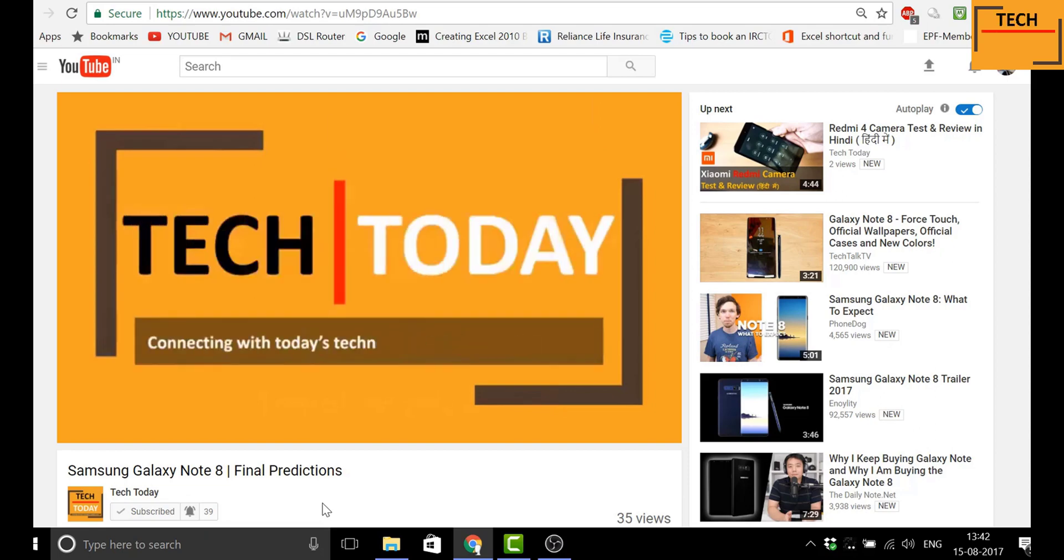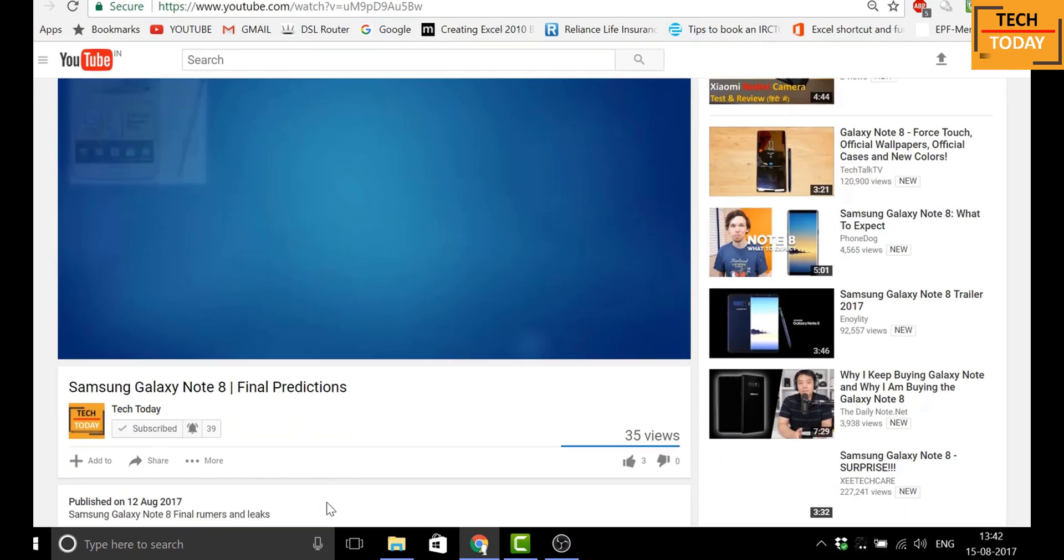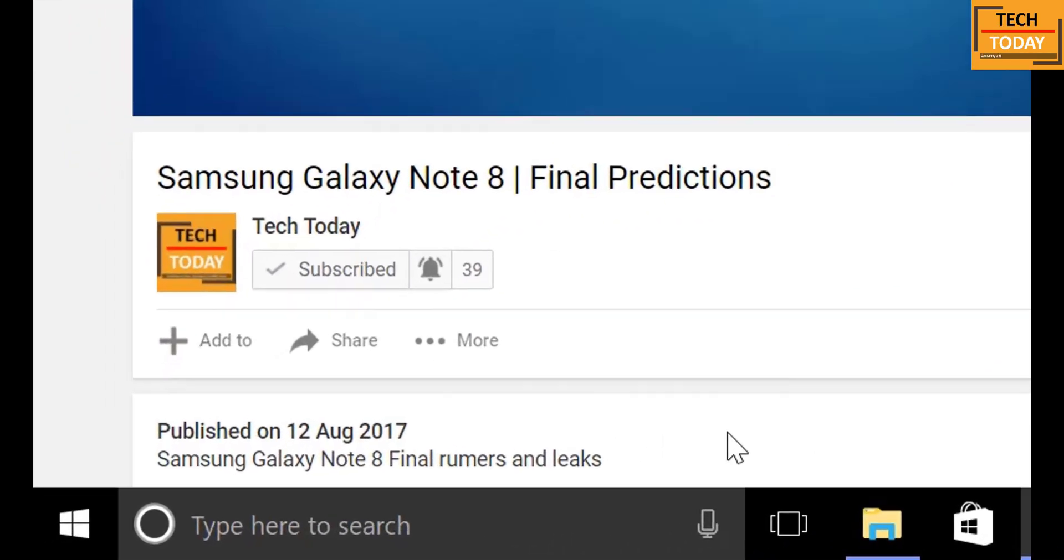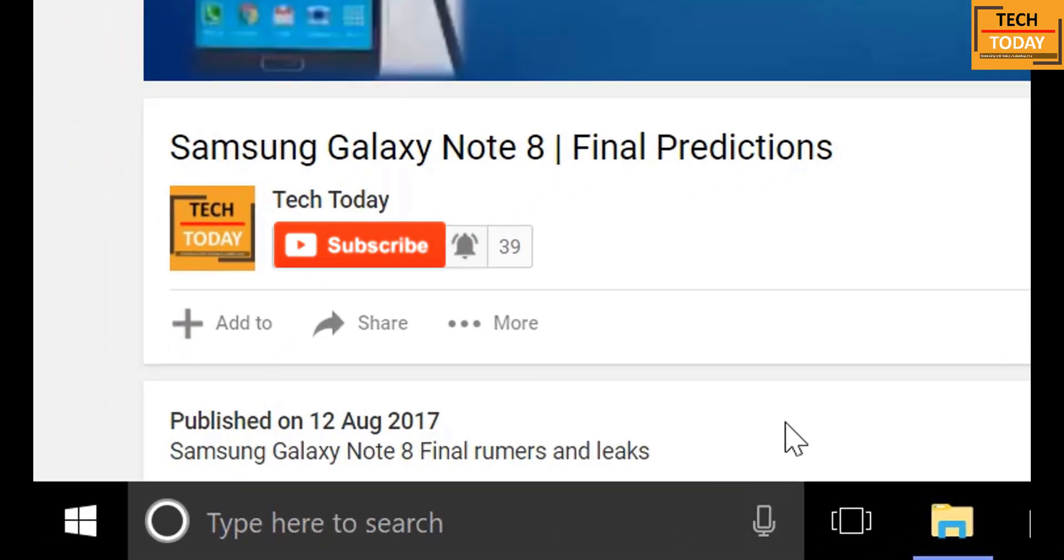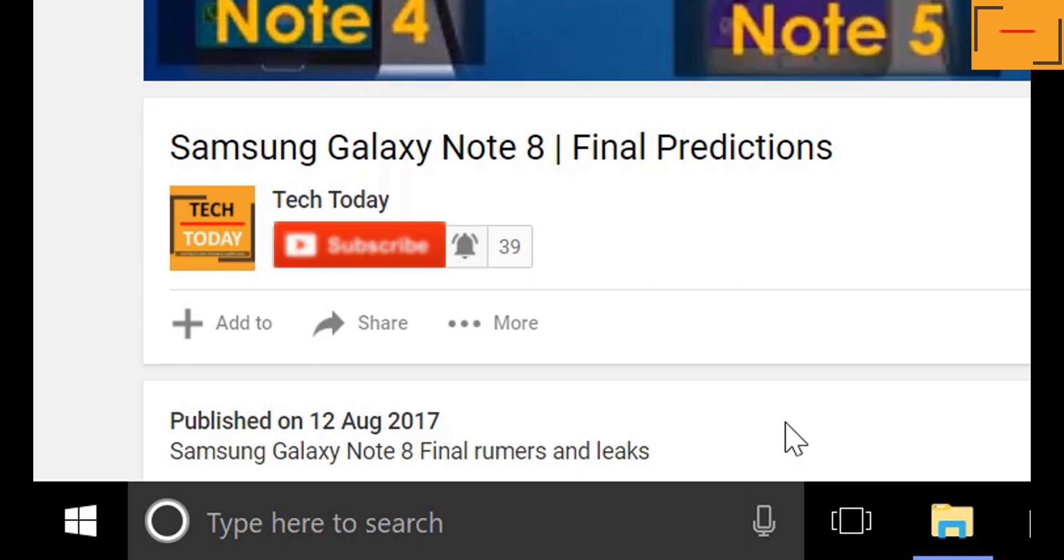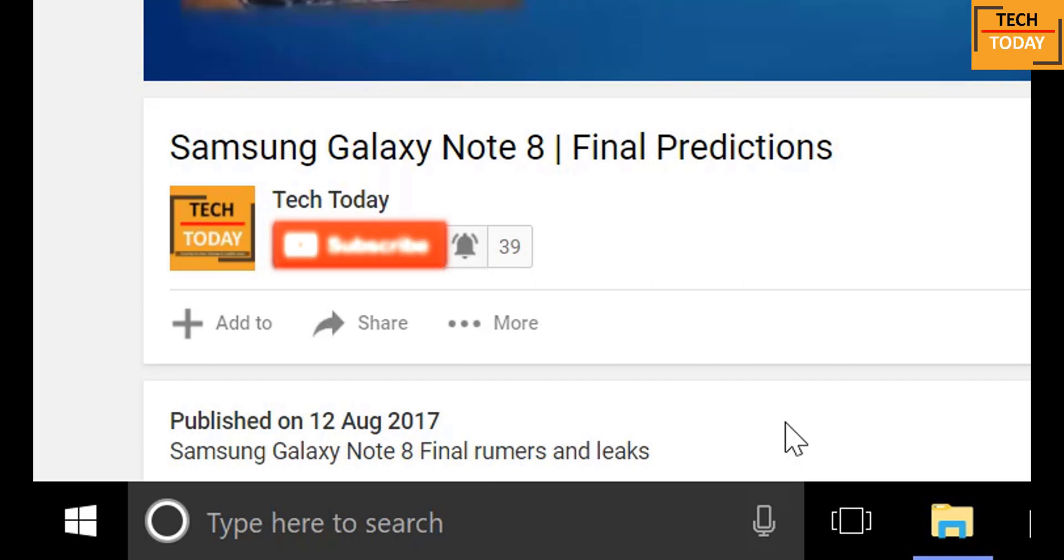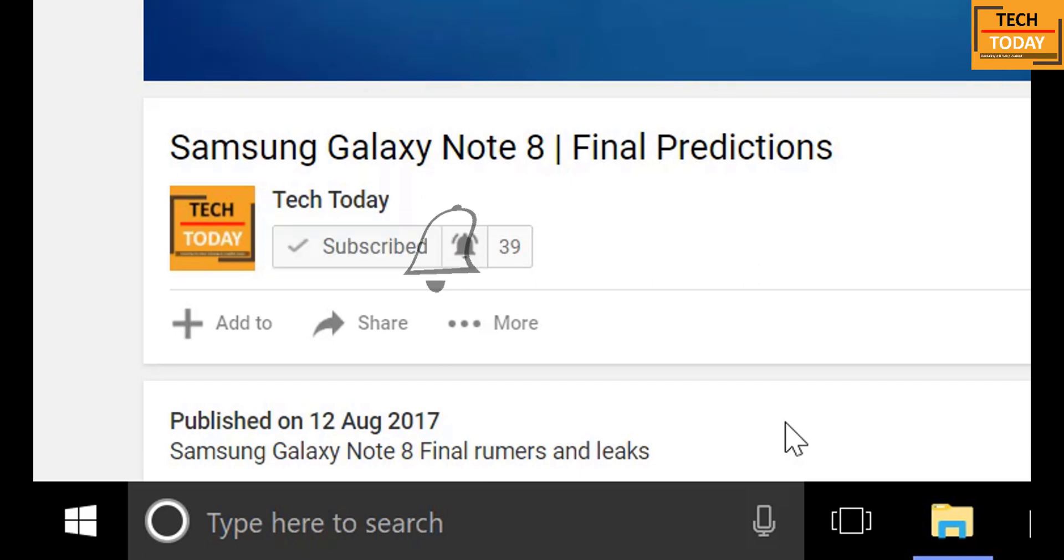For regular tech updates and to support this channel, please click below on this button to subscribe. And to get instant notification of the new videos uploaded on this channel, click on this bell button.